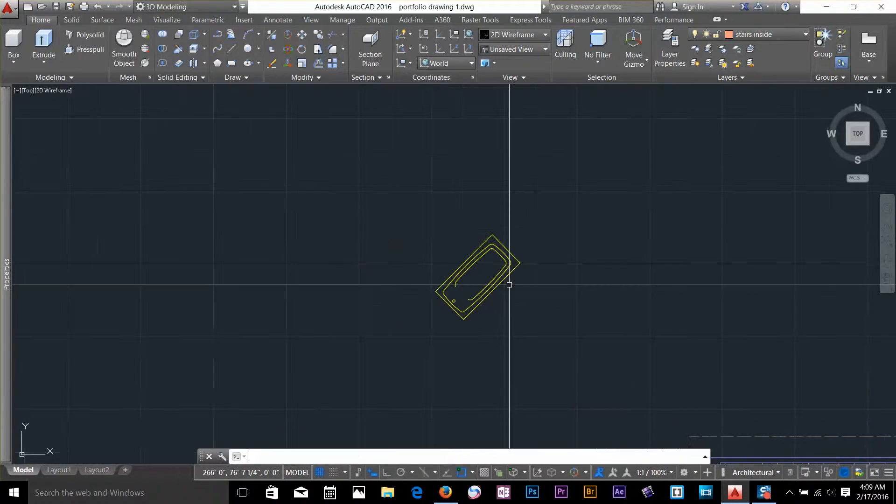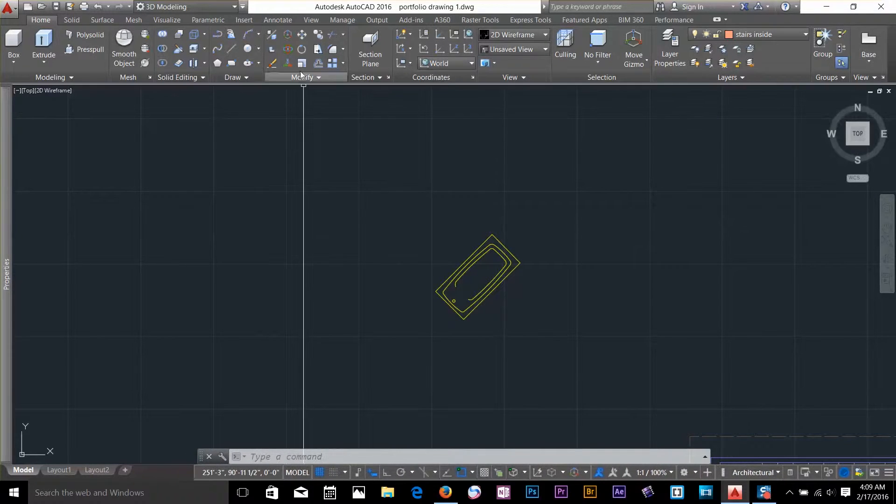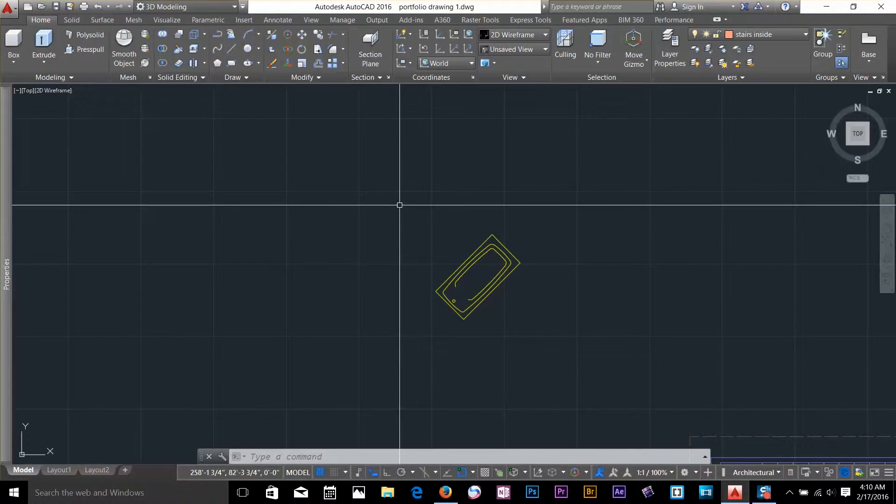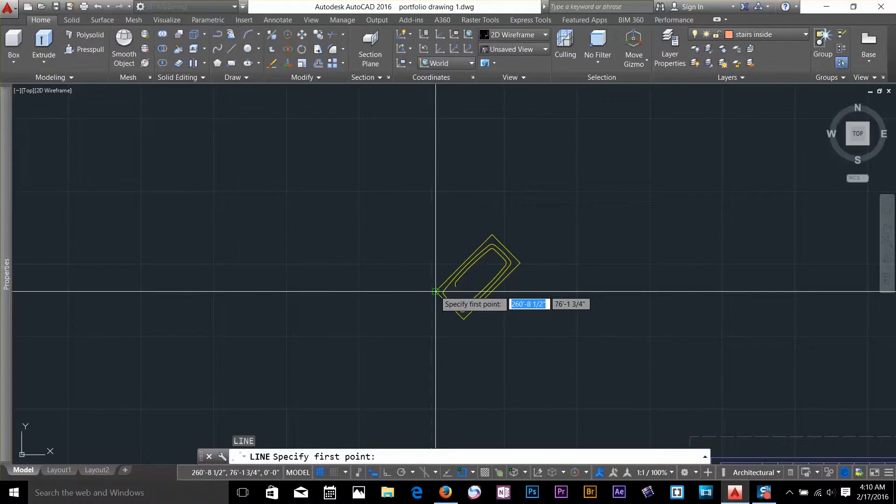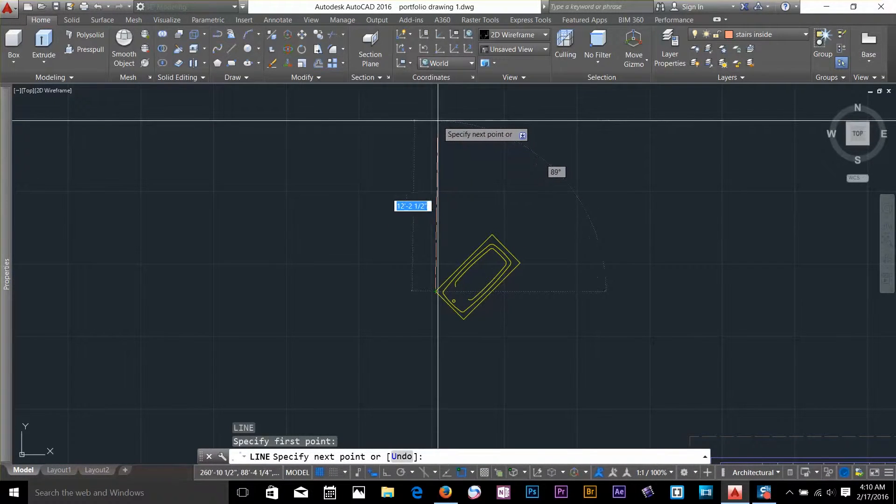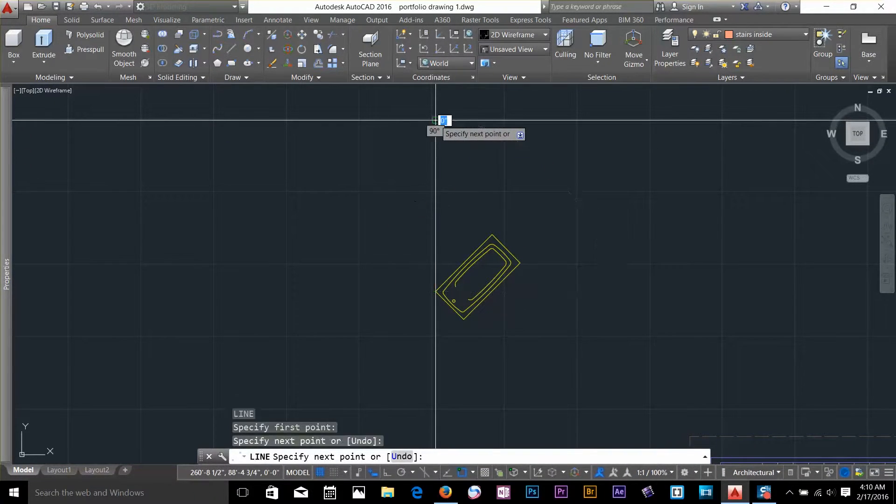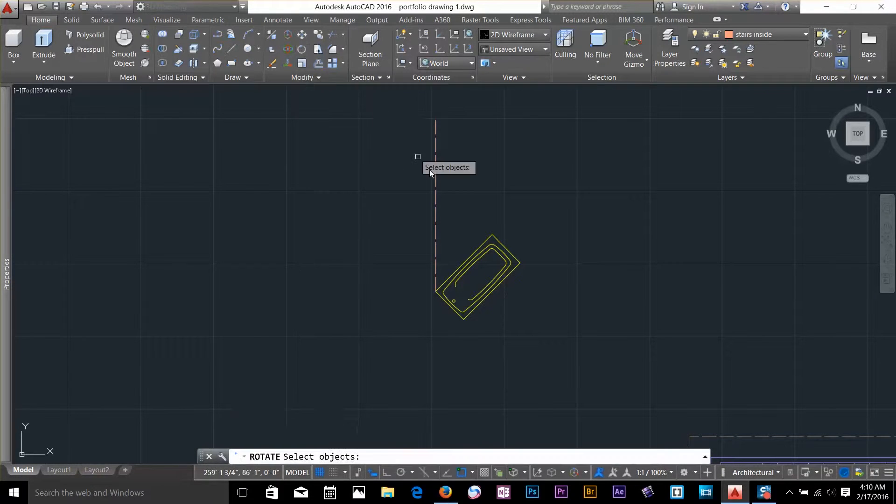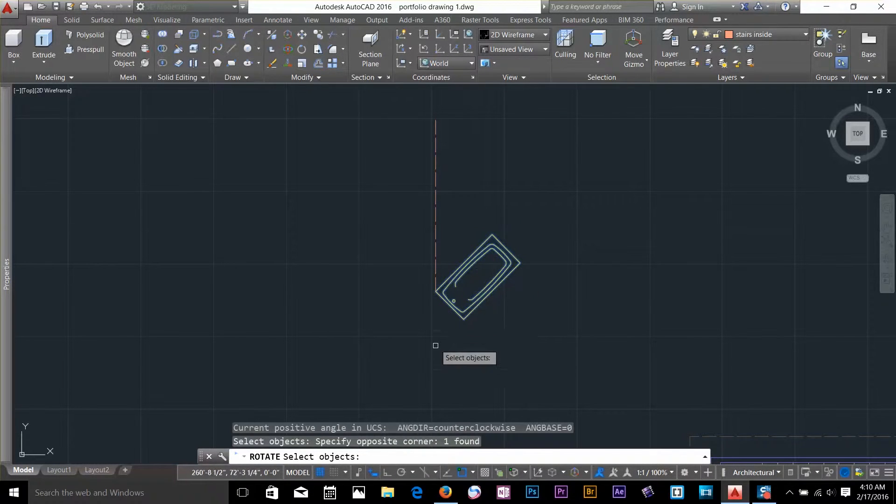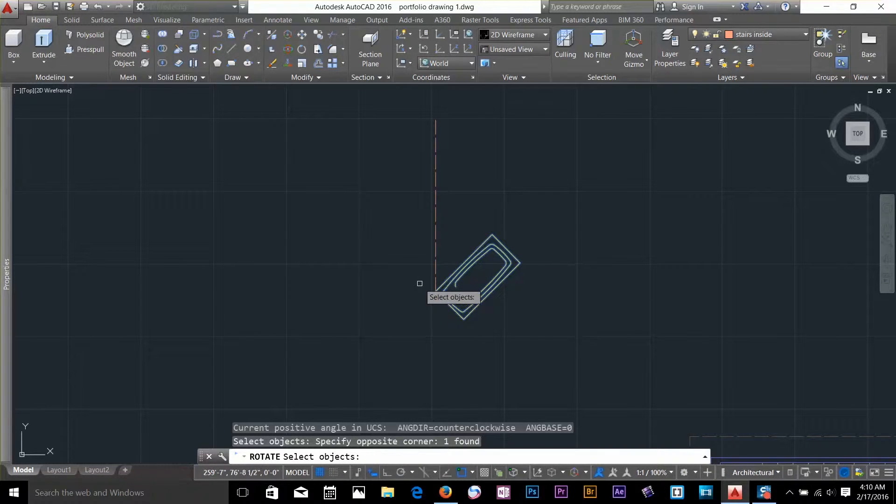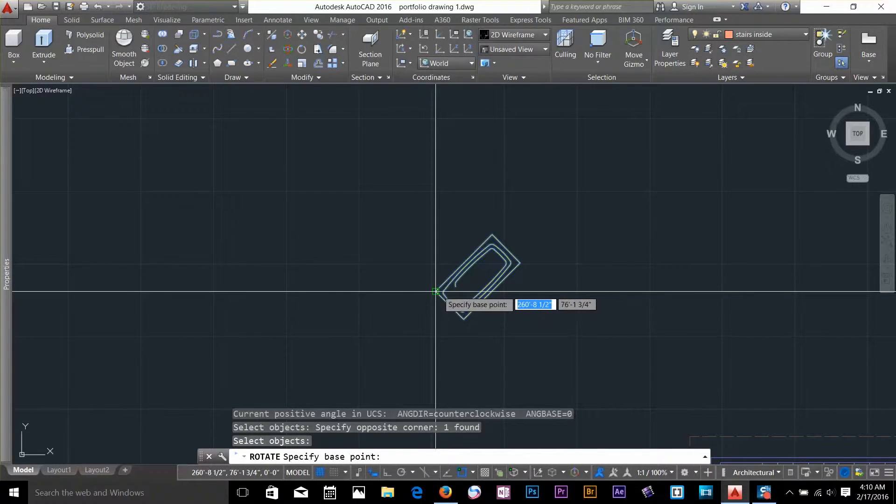Let's look at one more command on the command line while you select the rotate command. So I am just going to draw a line here at my 90 degree angle. And now what I want to do, I want to rotate this, but I don't want to move this object. I want to make a copy of it. So I can select the base point here.